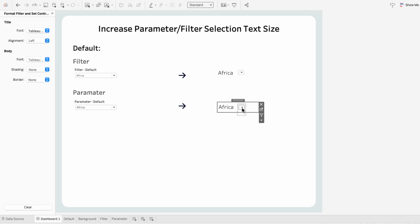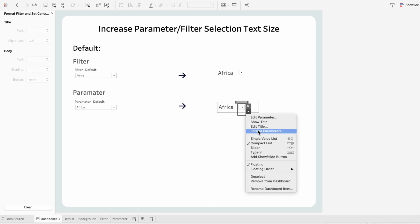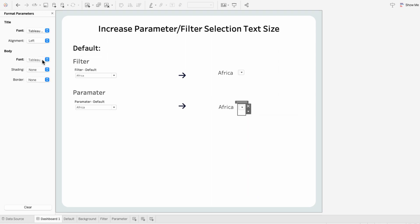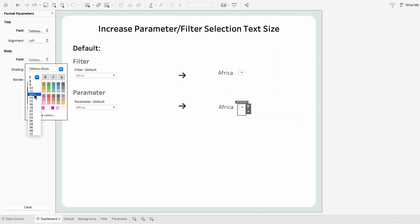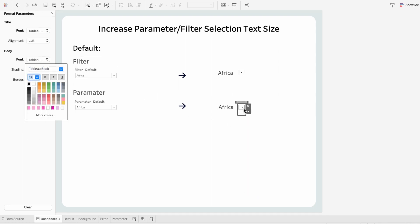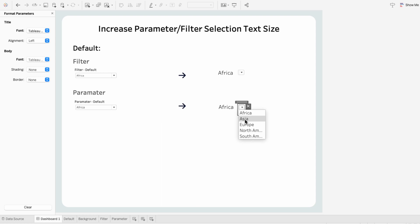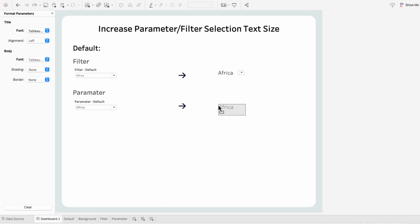I'll do the same thing for the parameter — format the parameter and choose a larger font for the body. But now when I go to try to select something, you can see North America and South America are getting a little bit cut off. To get around that, I'm just going to make the size of the entire filter larger.